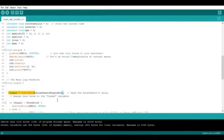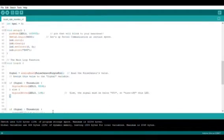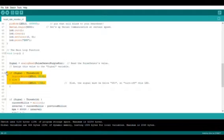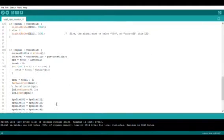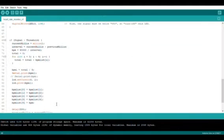Next, we use an if statement to make the LED blink when a heartbeat occurs. From there, we use complicated code that can track the time elapsed between heartbeats and use it to create an equation that gives us BPM.